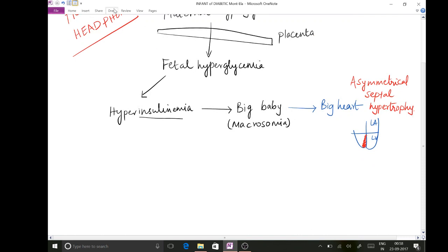This big baby also requires a lot of oxygen because the tissues are bulky and require more oxygen to function. However, fetal hemoglobin does not readily release oxygen to the tissues. So the baby tries to compensate for this increased oxygen requirement by producing more hemoglobin, resulting in the next manifestation: polycythemia.